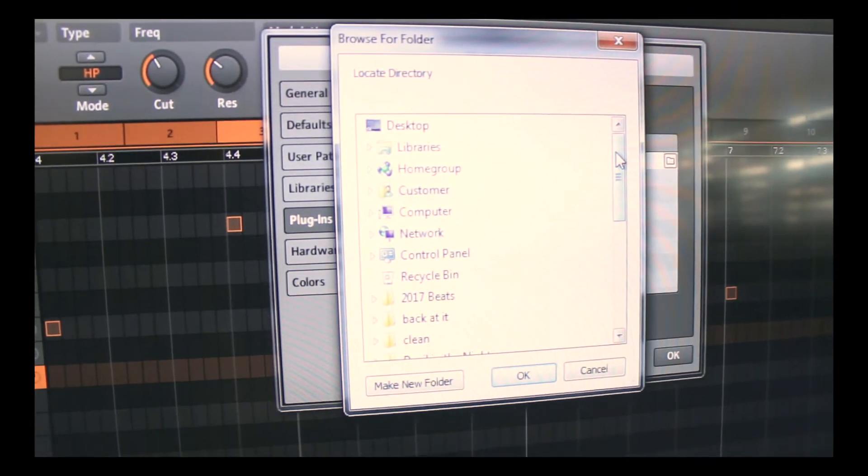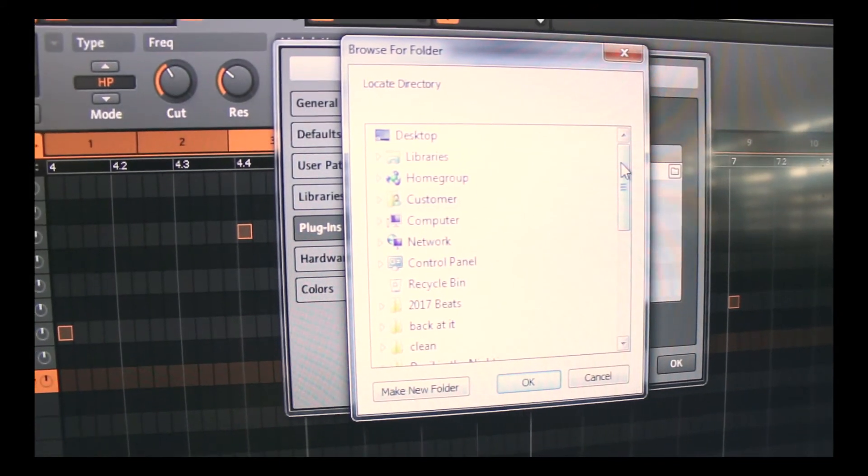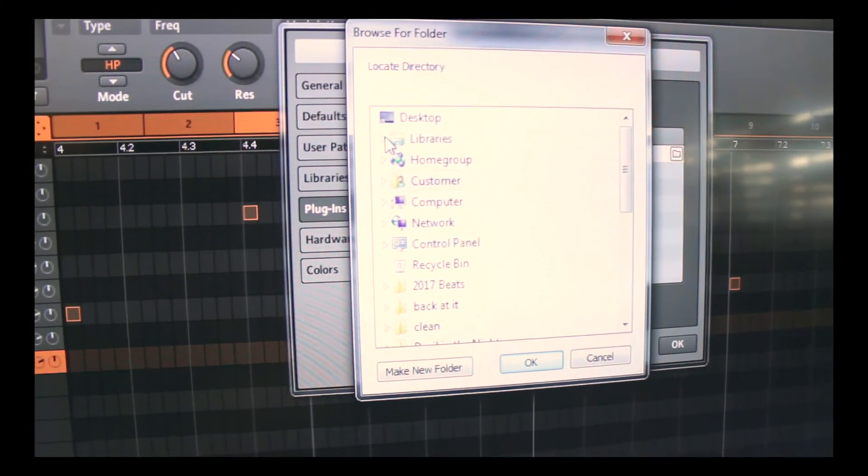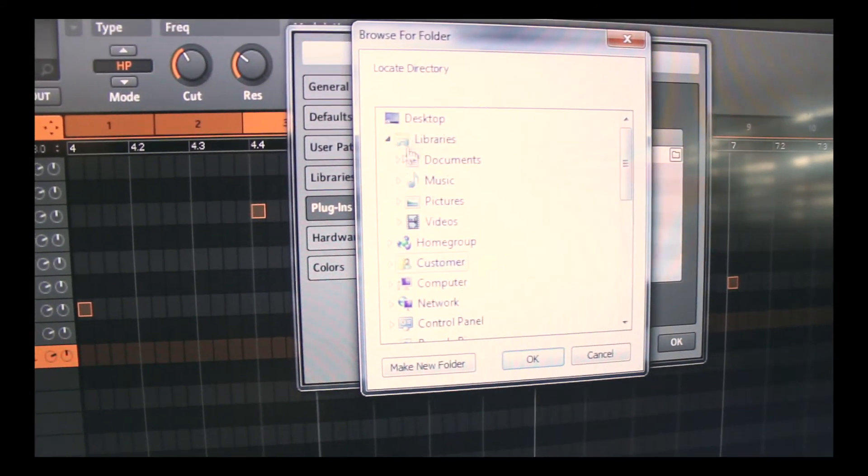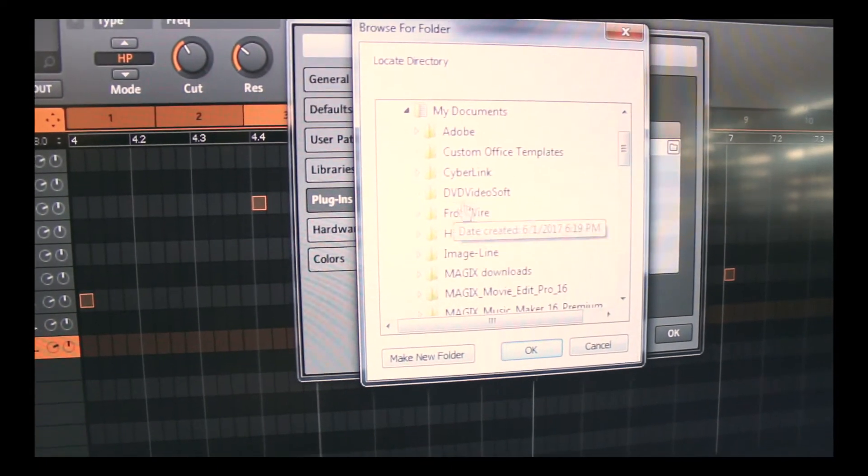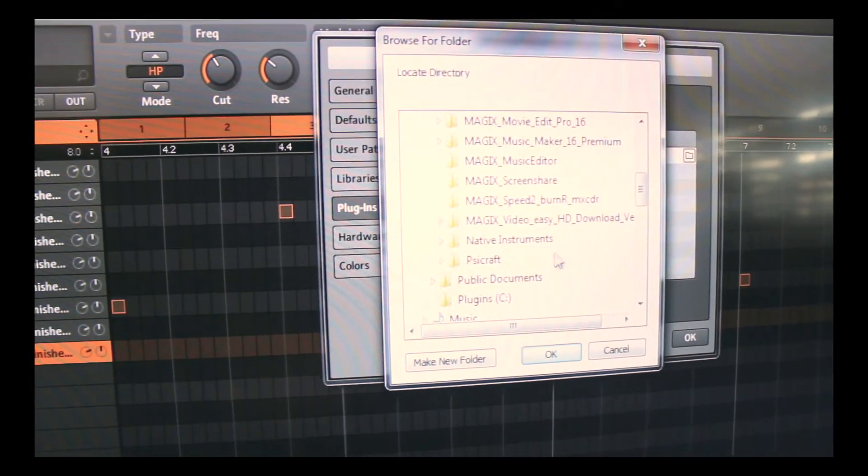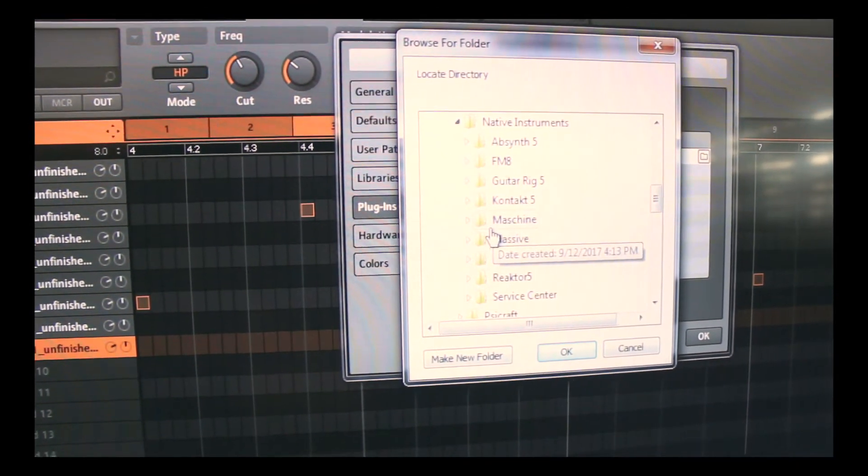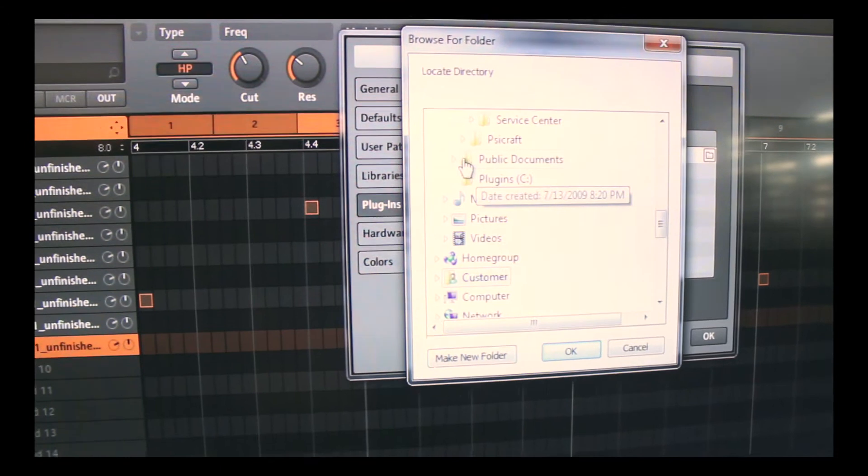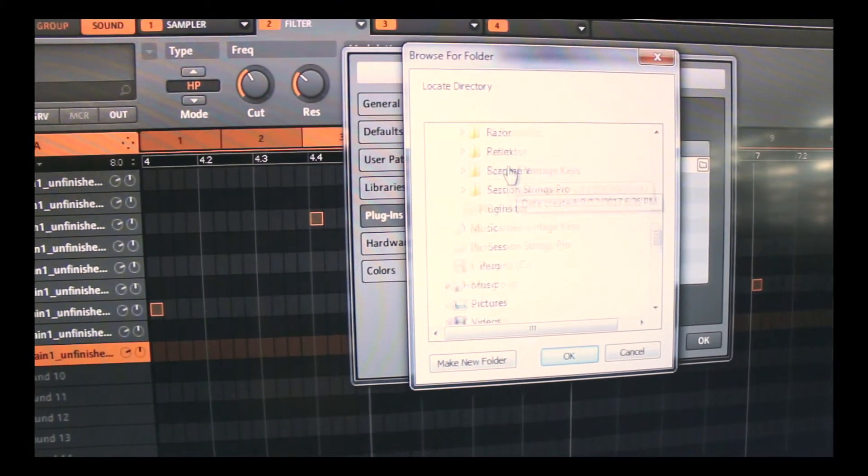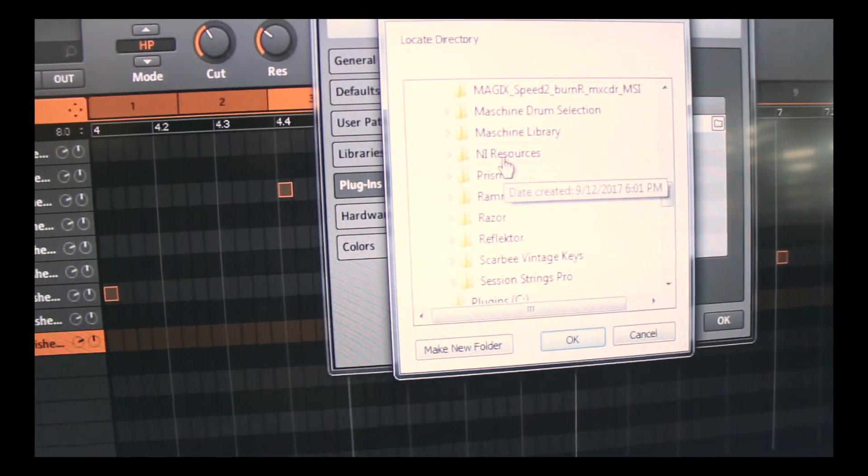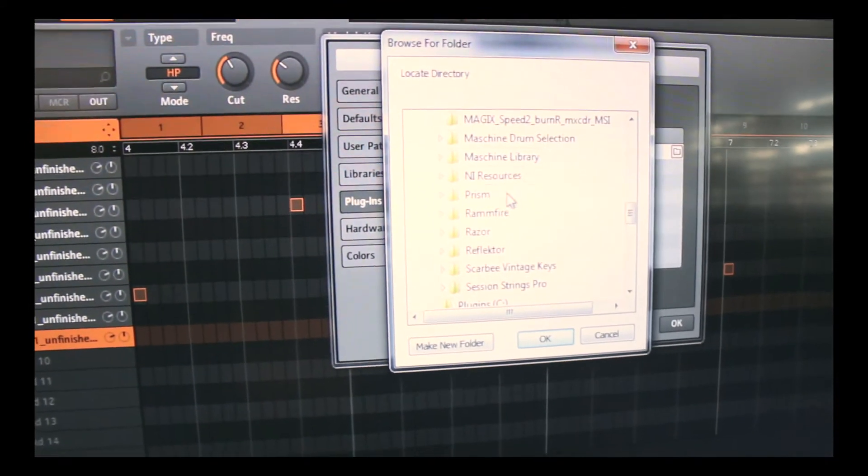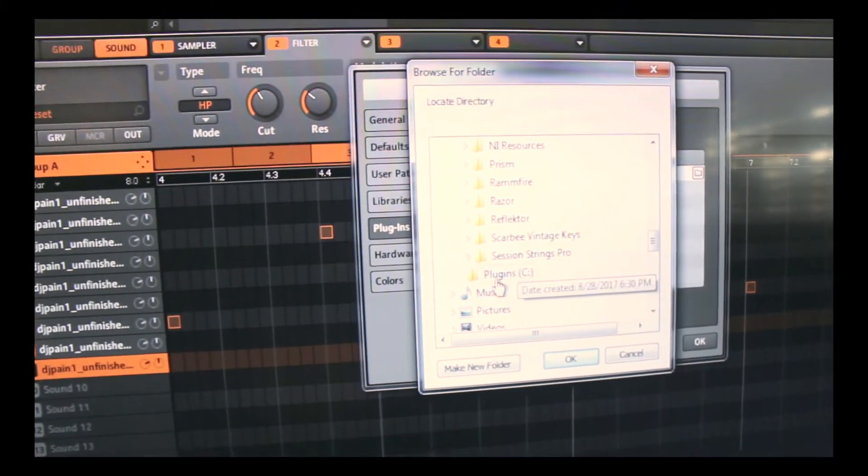And the tricky part that messed me up is that you have about four different folders. Where I thought it was was in Documents right here where it's in Native Instruments, but that's not it. Then there's Public Documents where you have Native Instruments, Machine Library, all that.